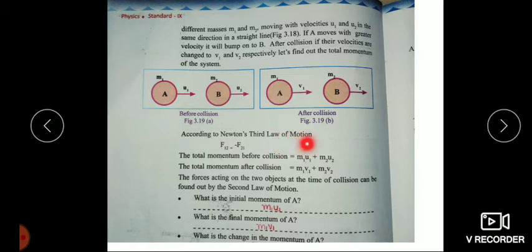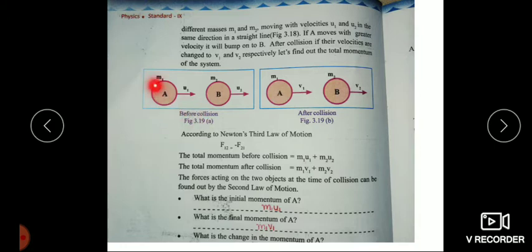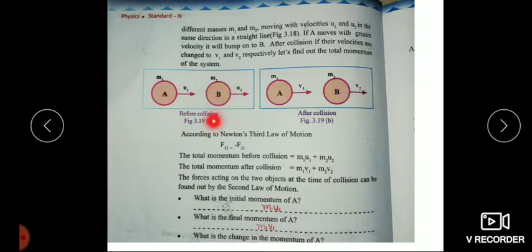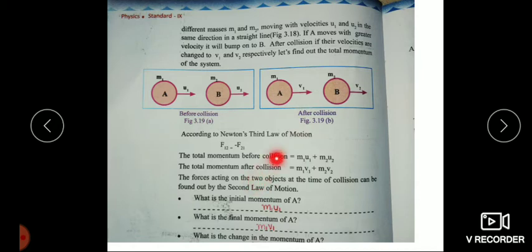According to Newton's third law of motion, F12 is equal to minus F21. The total momentum before collision is M1U1 plus M2U2. That is, the momentum of object A plus the momentum of object B before collision equals M1U1 plus M2U2. After collision, the momentum is M1V1 plus M2V2.